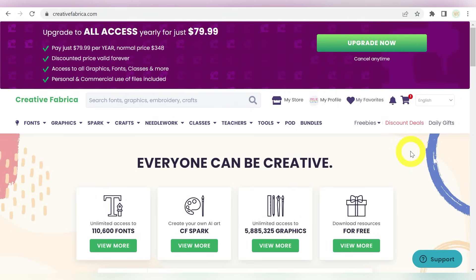Alright guys, so here we are on the Creative Fabrica website, and I am so super excited to have you guys join me today. I know I said that already, but it is still absolutely true, because this is a super duper exciting brand new addition to the All Access subscription that you already know and love from Creative Fabrica. So also, if you don't have your subscription yet, definitely check it out, because this is just one of the many perks available to you.